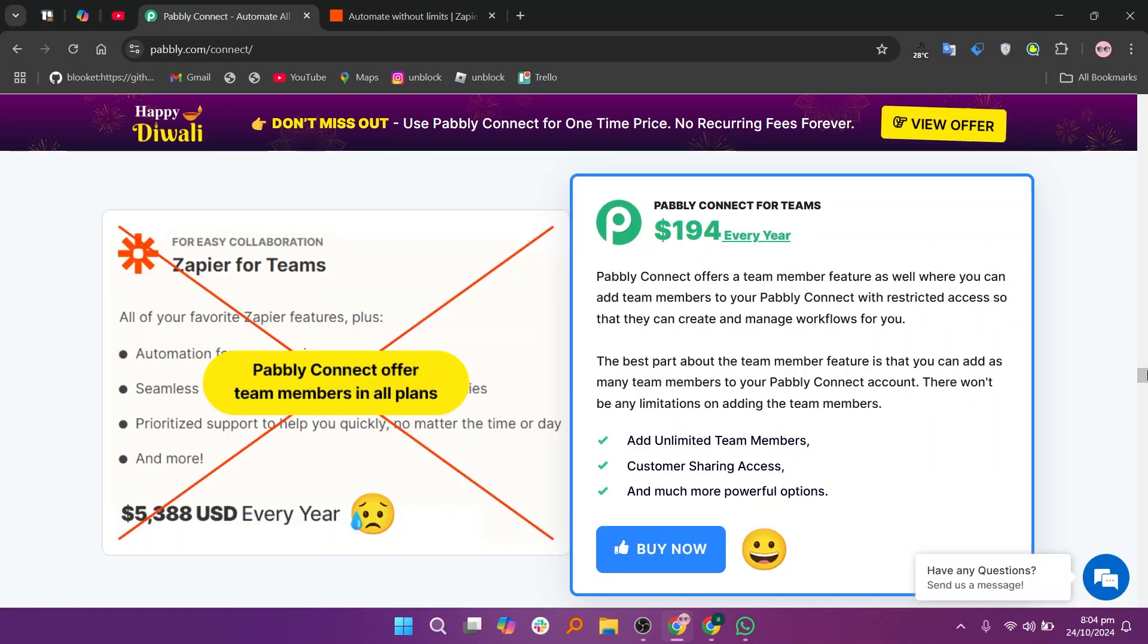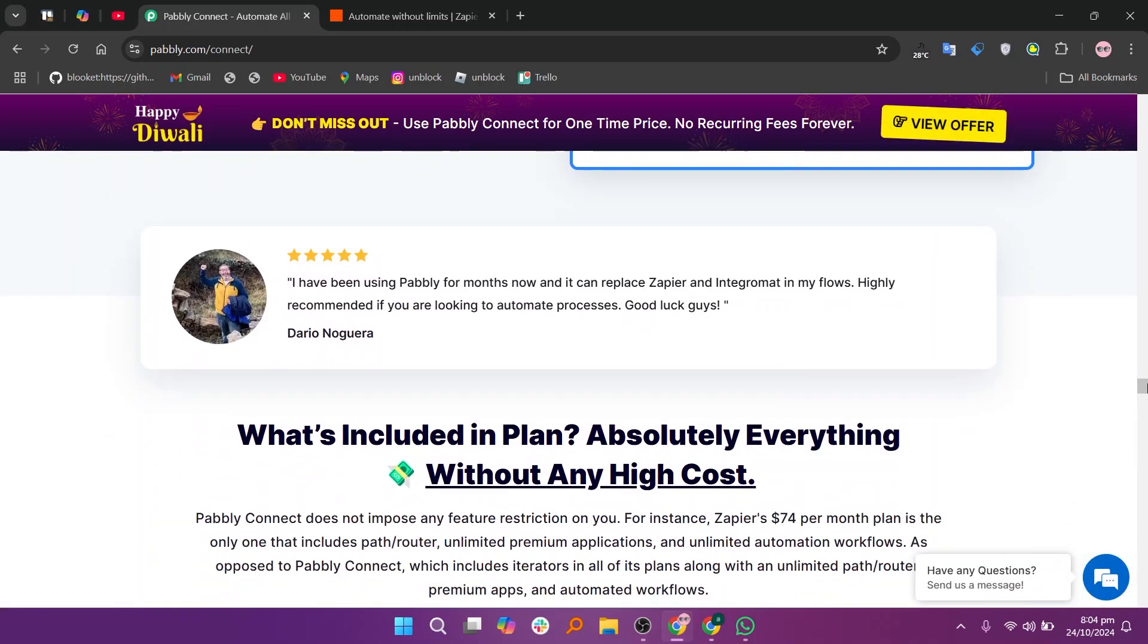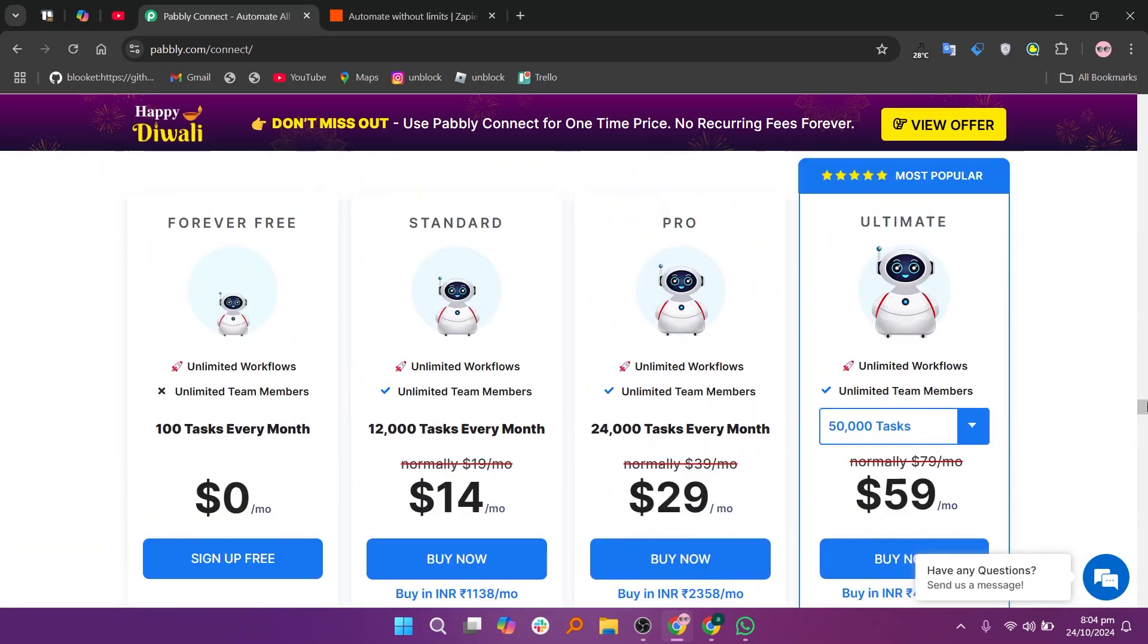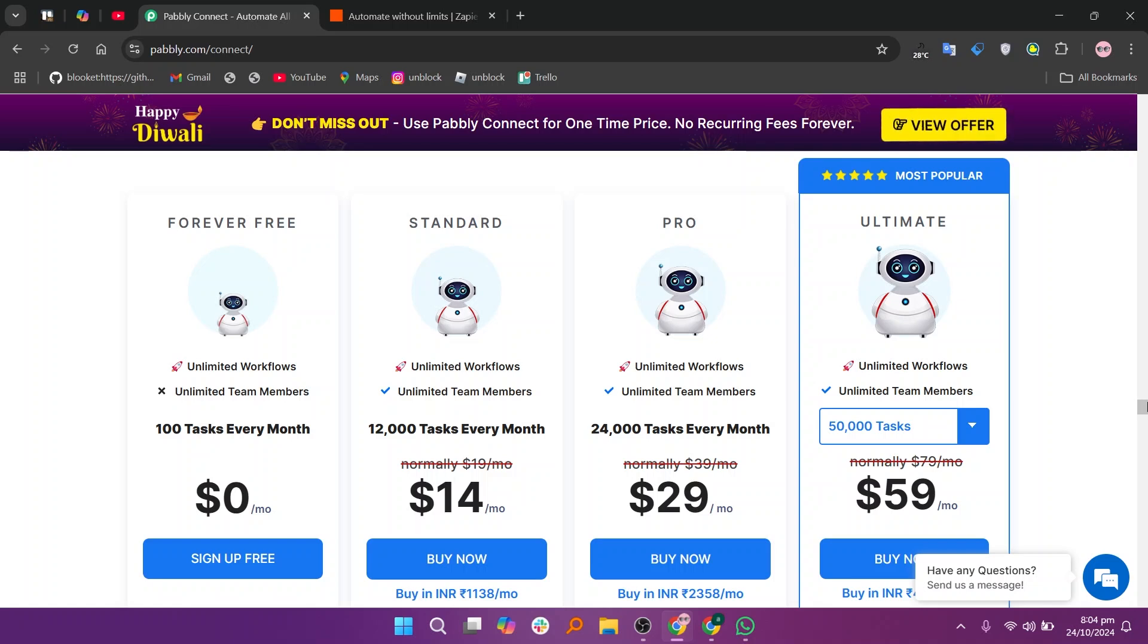Many users appreciate the real-time data syncing capabilities which ensure that information is updated. It offers monthly plans including a forever free plan at $0, a standard plan at $14, a pro plan at $29, and an ultimate plan at $59.